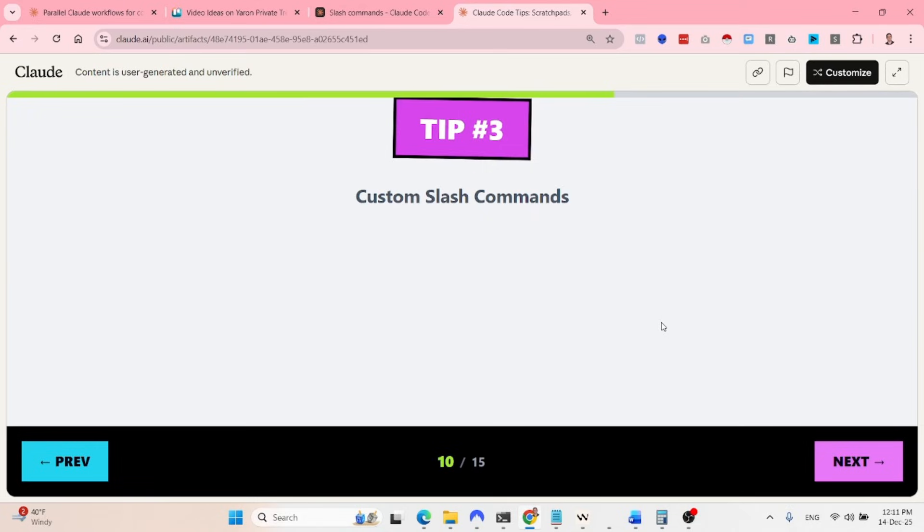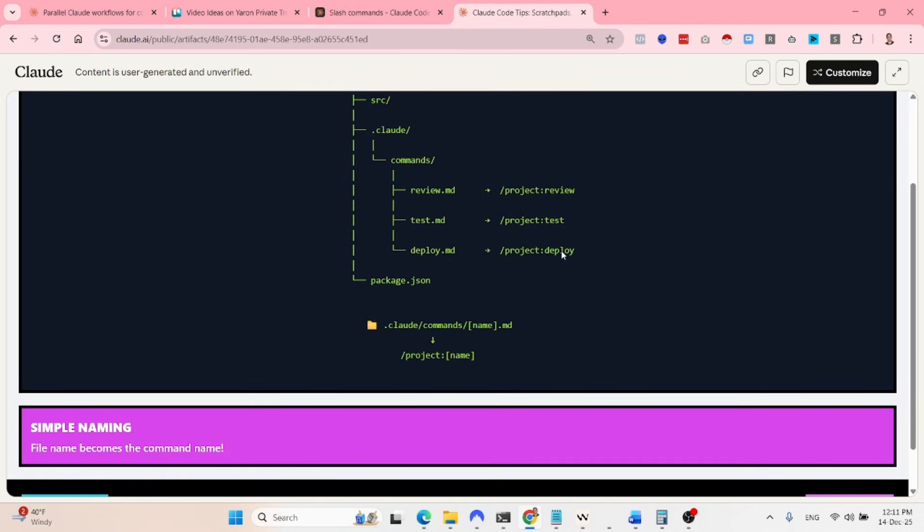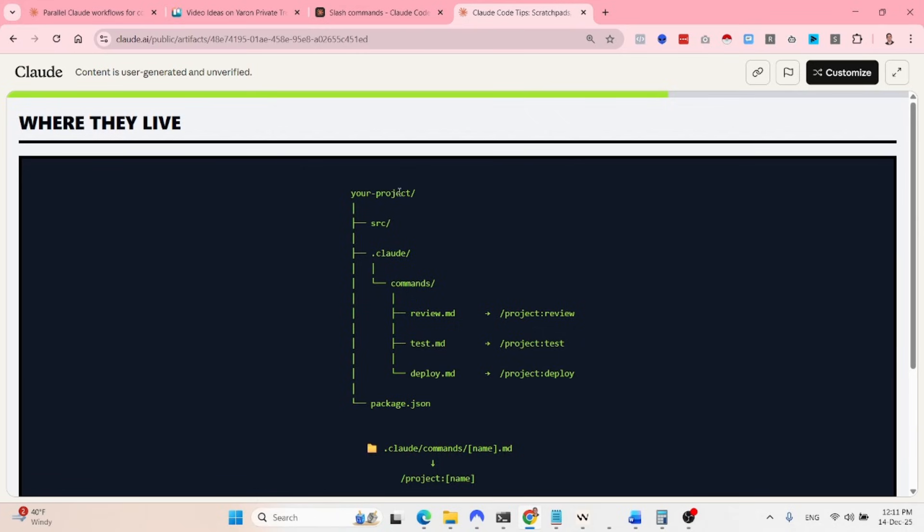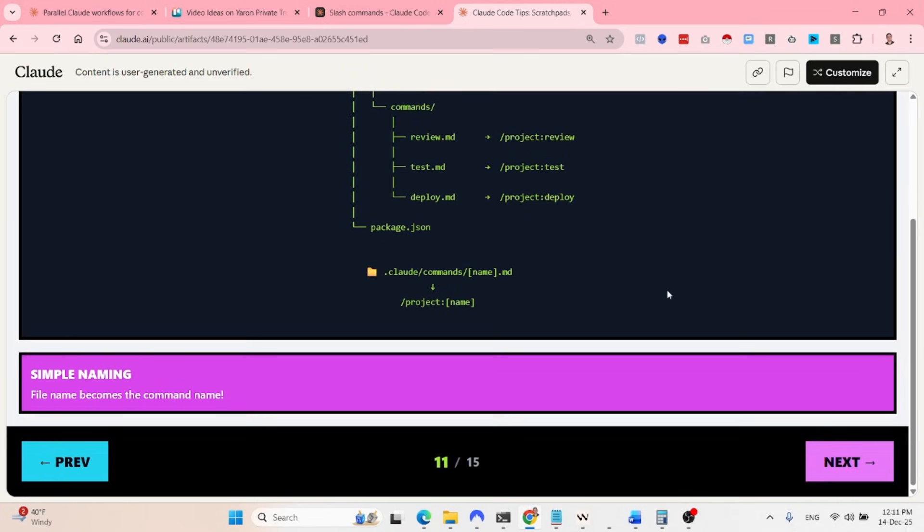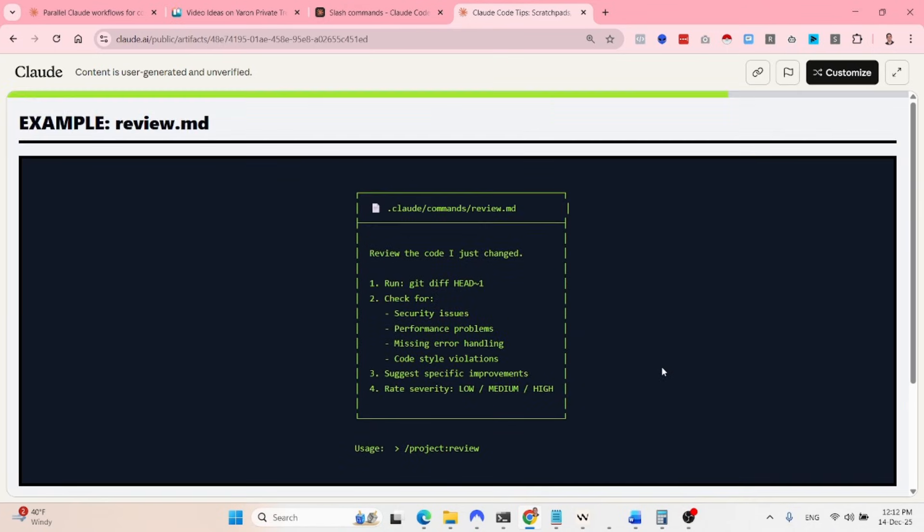Now the last tip is using custom slash commands. Slash commands live in different places in your project, in the user level. It doesn't really matter, but the main point is you can create slash commands that will boost the productivity of your coding and building. Basically, whenever you have something that kind of repeats itself, I highly recommend that you create a bash command. So for example, a bash command, not a bash command, a slash command could be review.